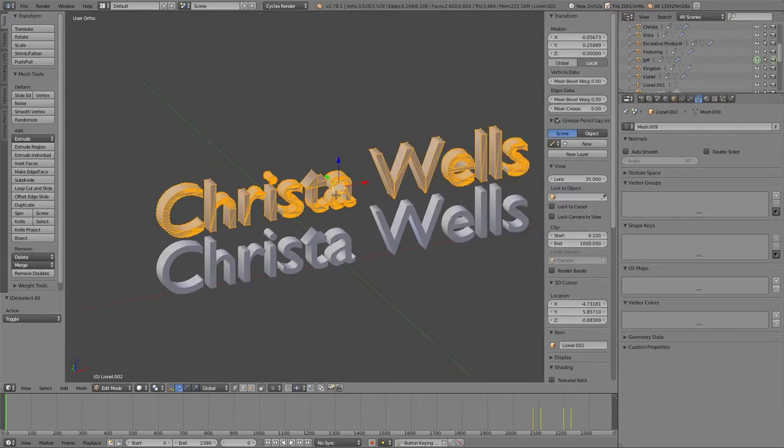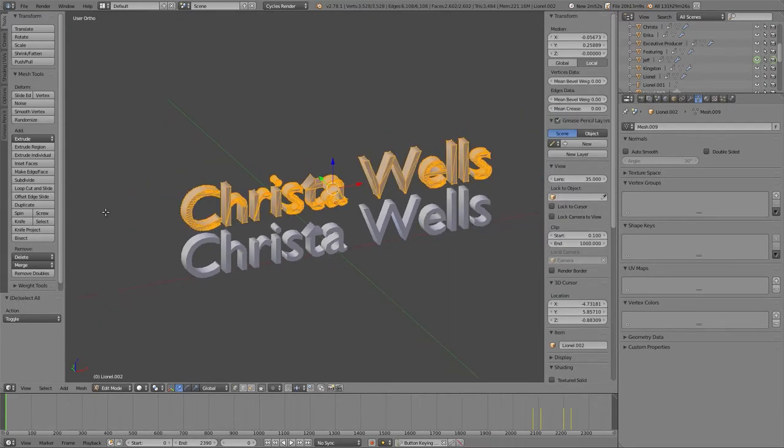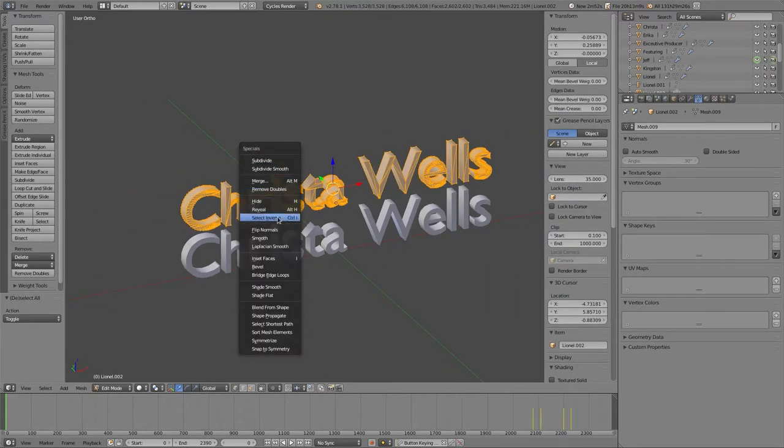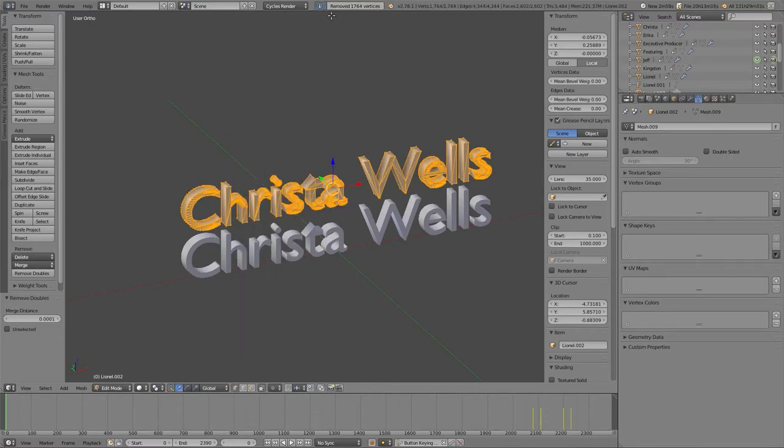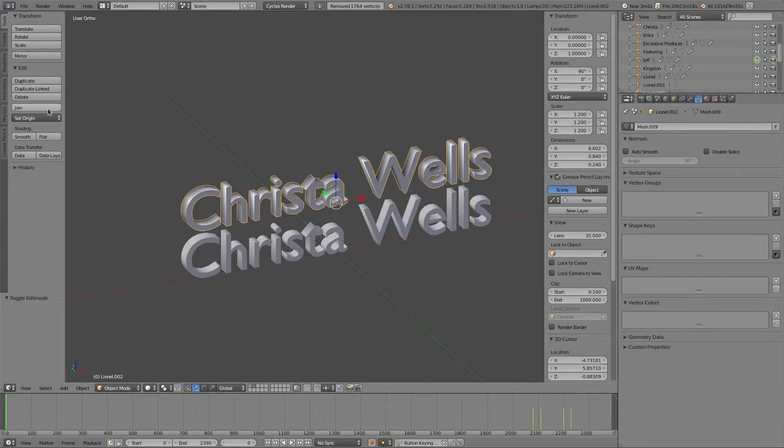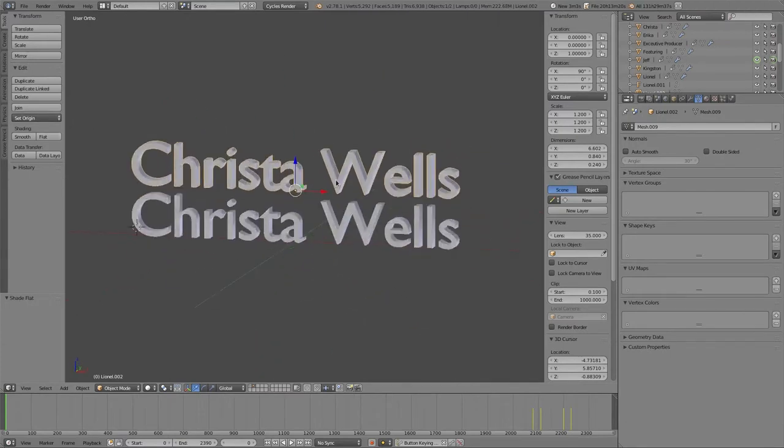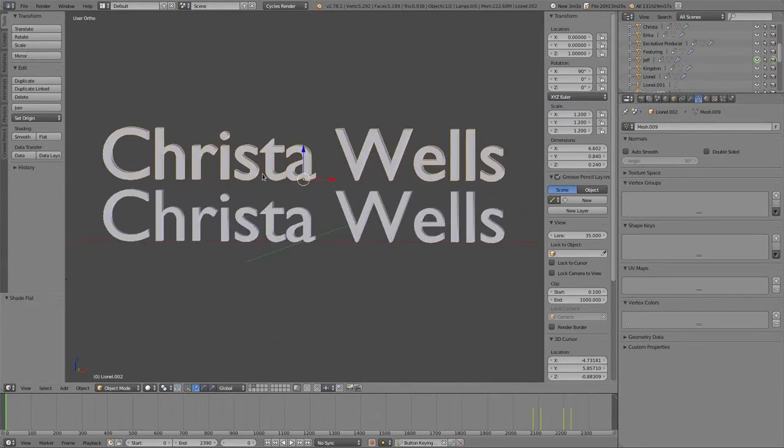Shift D to duplicate, and now I have a duplicated mesh. Right now I can edit and I can type. Alt C will convert this to a mesh object. Now I have nodes, and edges, and faces, and all that stuff. I can't anymore just type in new letters. I did this a whole bunch, and every time, removing doubles, you'll see there's 1,764 doubles it removed.